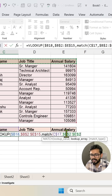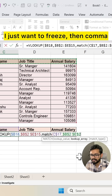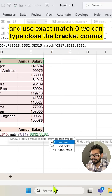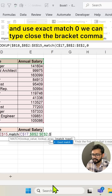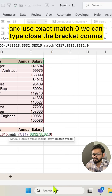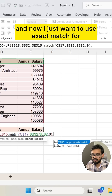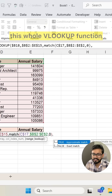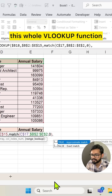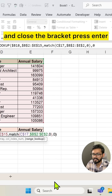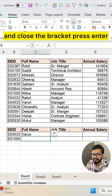I will freeze the whole heading row by pressing F4, then comma. Use exact match — type zero — and close the bracket. Then comma. Now for the whole VLOOKUP function I will also use exact match, so type zero and close the bracket. Press Enter.